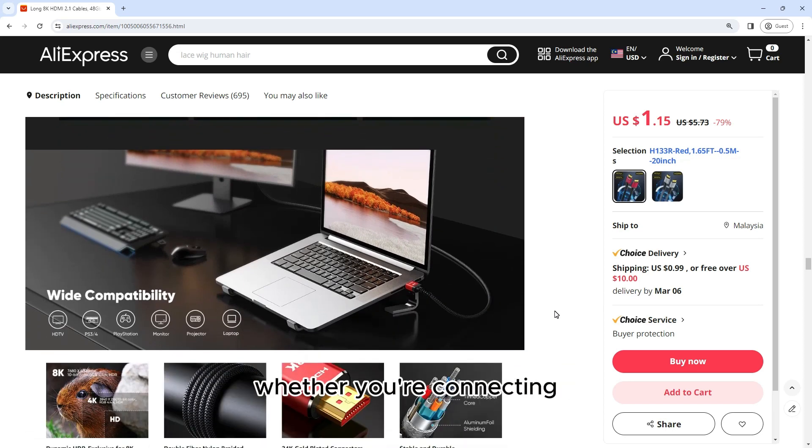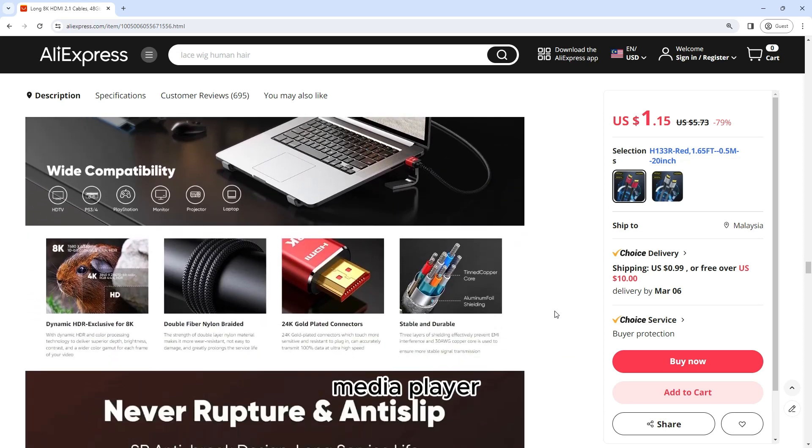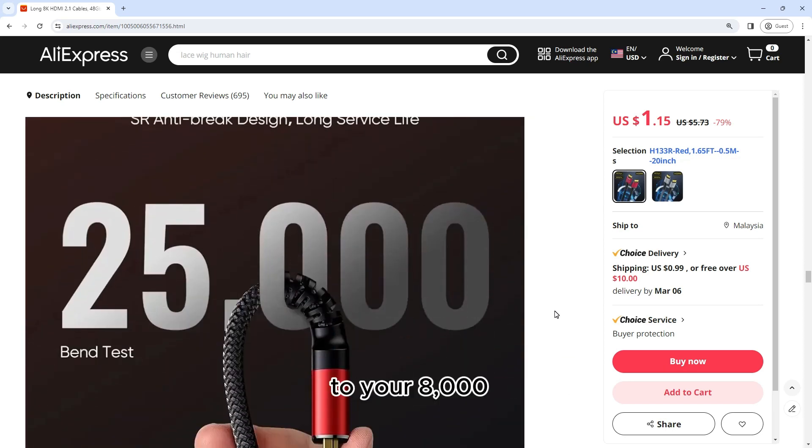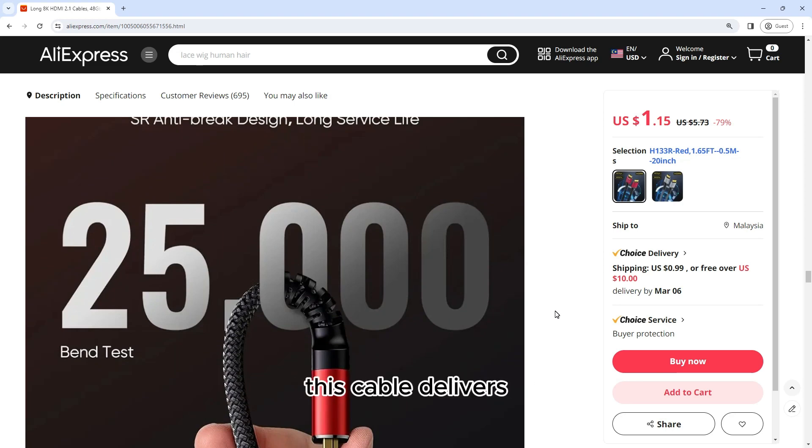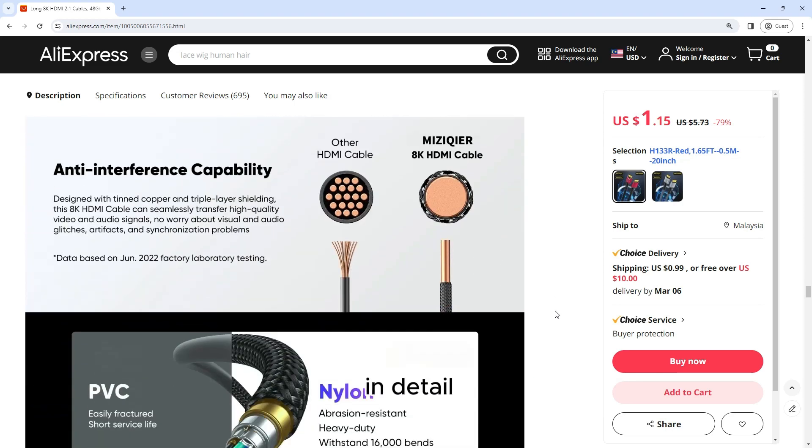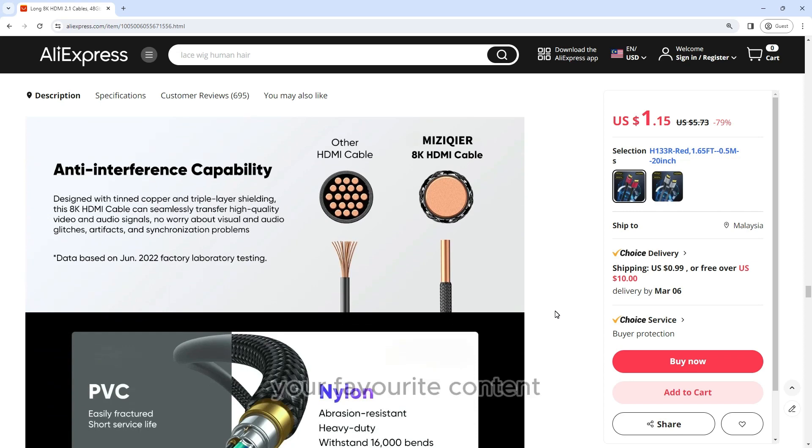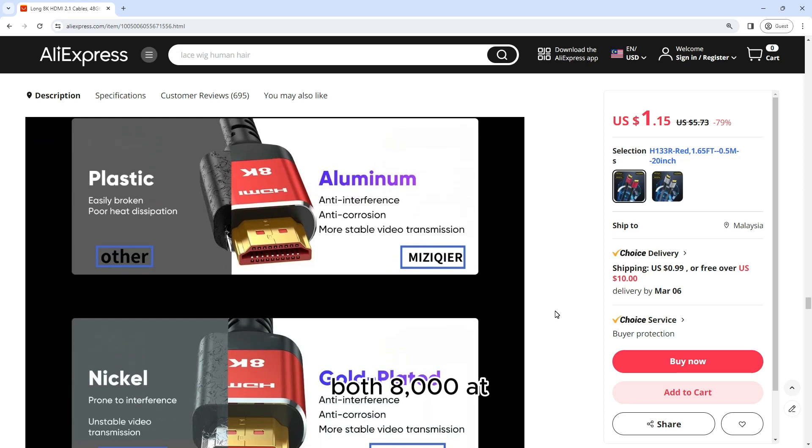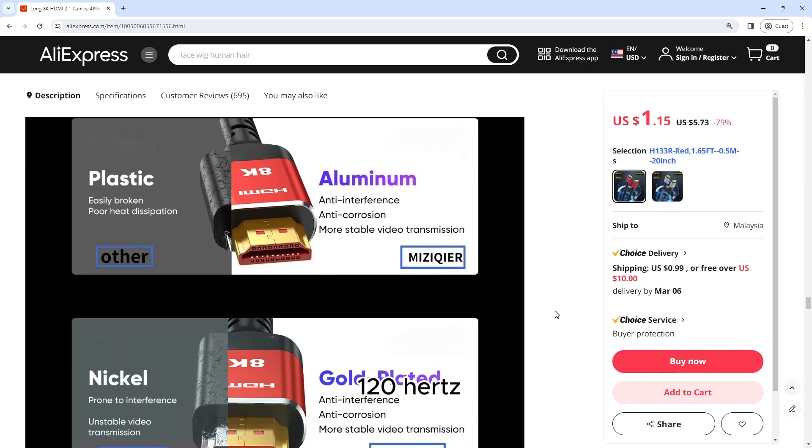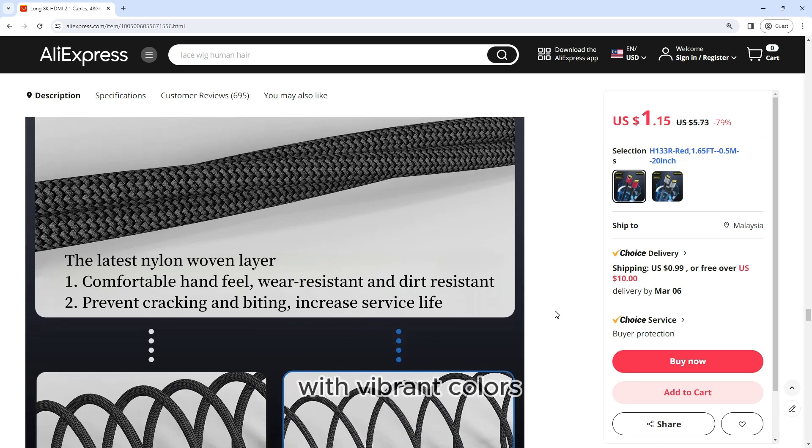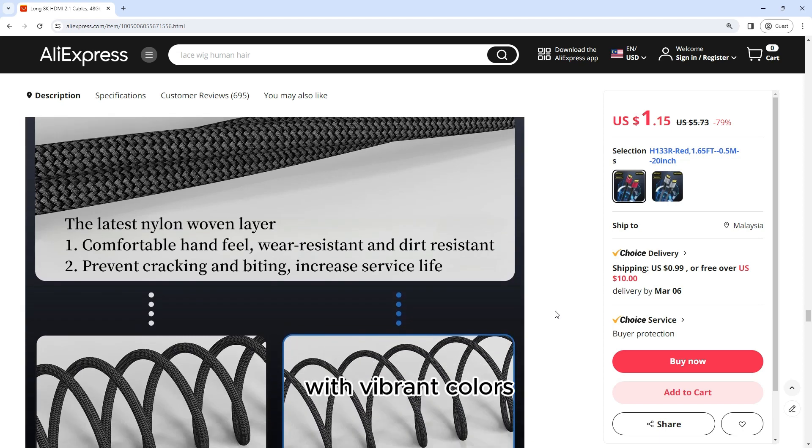Whether you're connecting your gaming console, media player, or streaming device to your 8K or 4K television, this cable delivers stunning visual clarity and detail, allowing you to experience your favorite content in breathtaking resolution. With support for both 8K at 60Hz and 4K at 120Hz, you can enjoy smooth and lifelike images with vibrant colors.